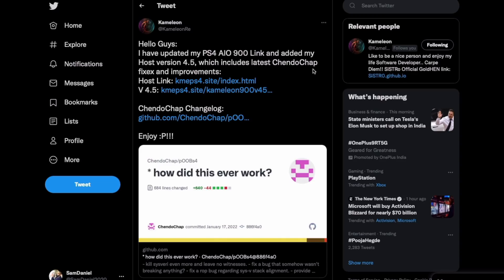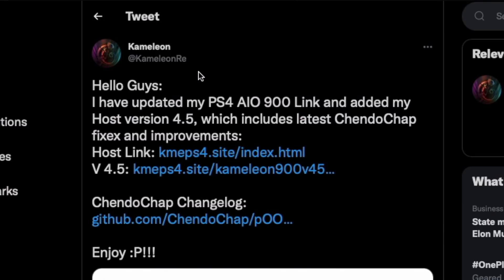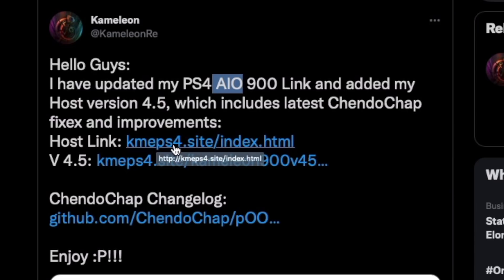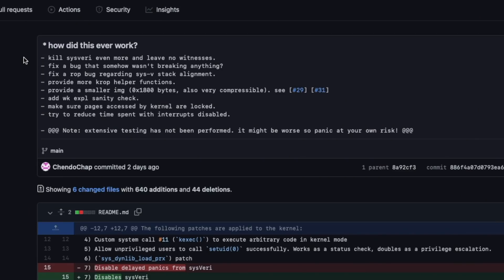Just to go ahead and mention what these improvements are, we're going to look into that in just a second. Chameleon did go ahead and update his PS4 all-in-one host for 9.00 which does include the latest ChendoChap's fixes and improvements and we will be checking this out on the PS4 in just a bit. If you look over here there are a lot of improvements, a lot of technicalities that you guys want to go check out. I will be dropping this link in the description, you guys can go check it out.